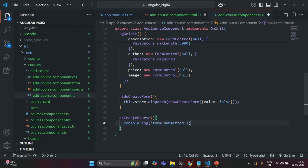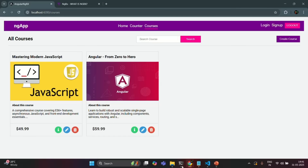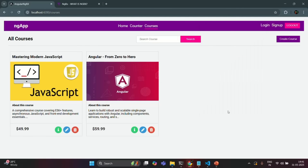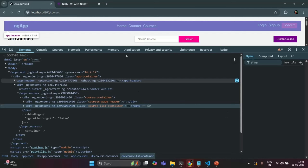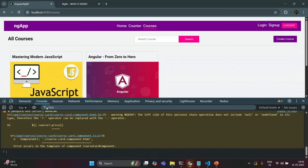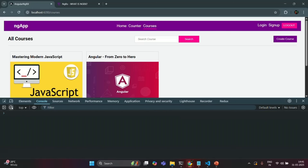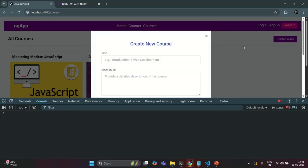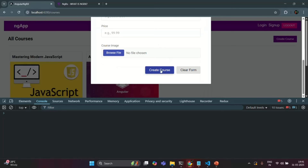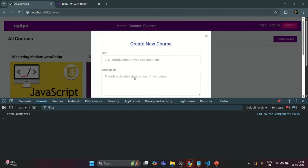Let's see if it works. Let's save the changes and go to our application. Let me open the developer console, clear everything, and click on the Create Course button. It opens the Create Course form. When I click Create Course, you see it has logged 'form submitted'. So far, everything is working as expected.